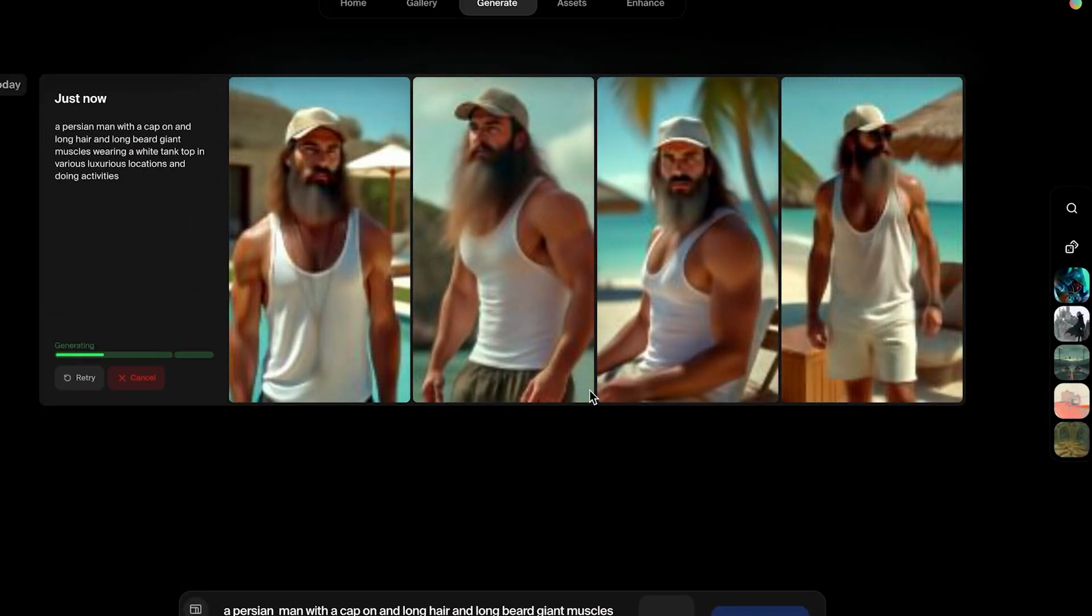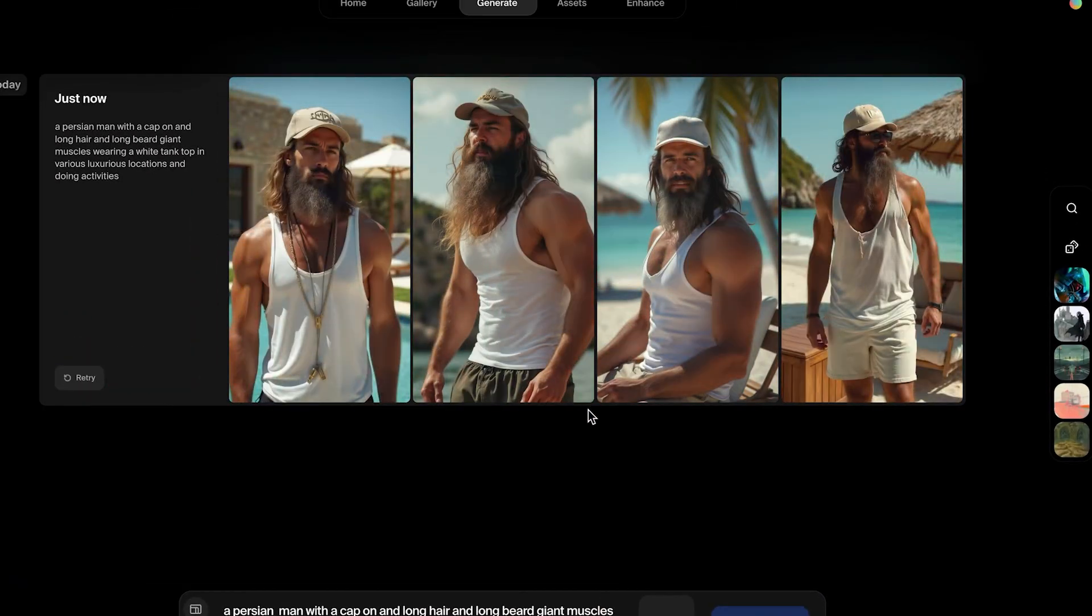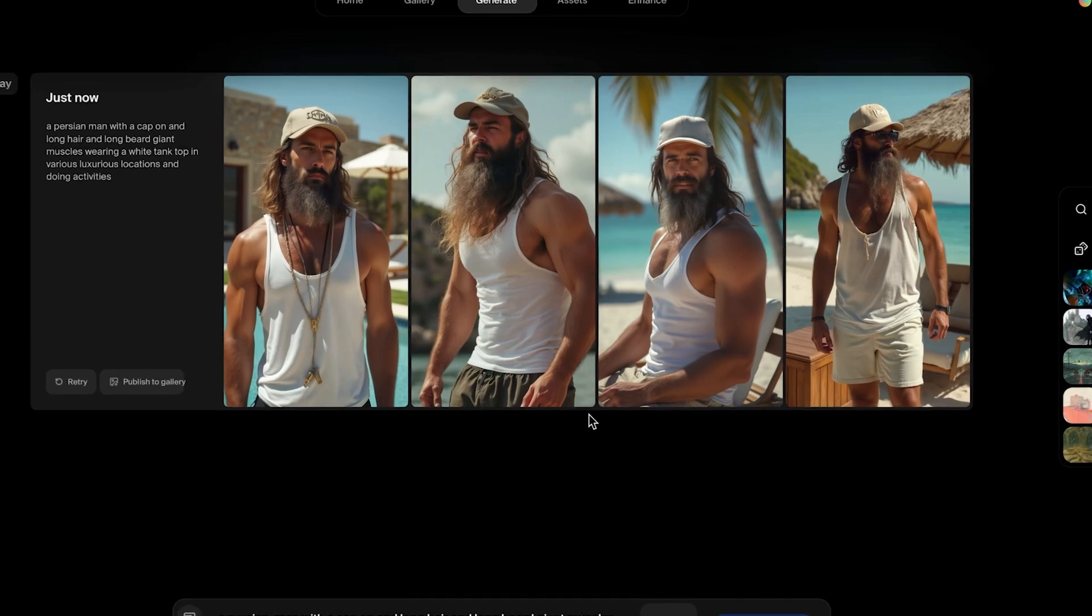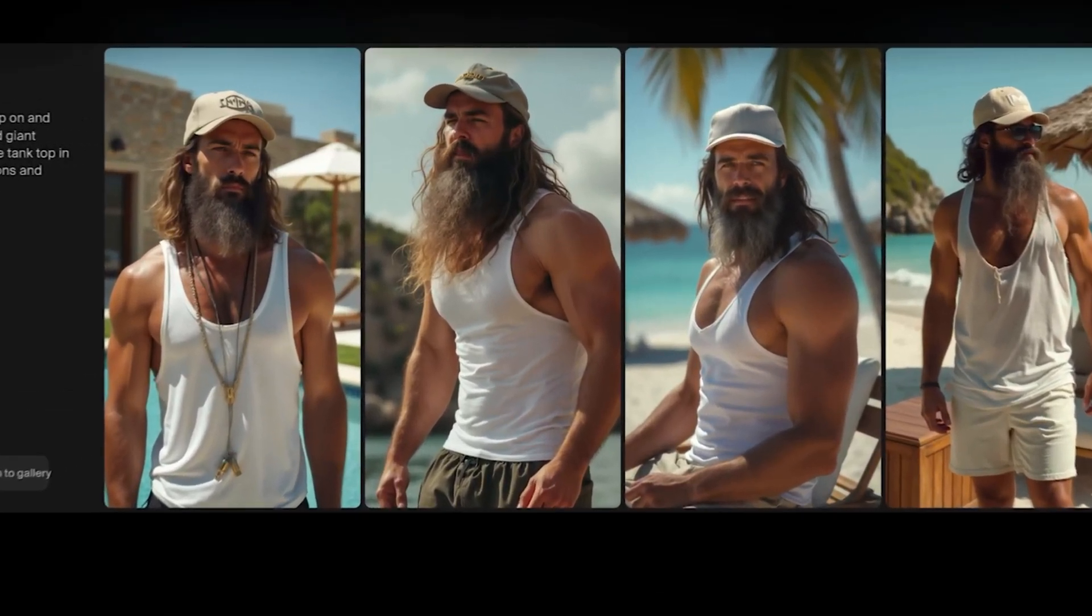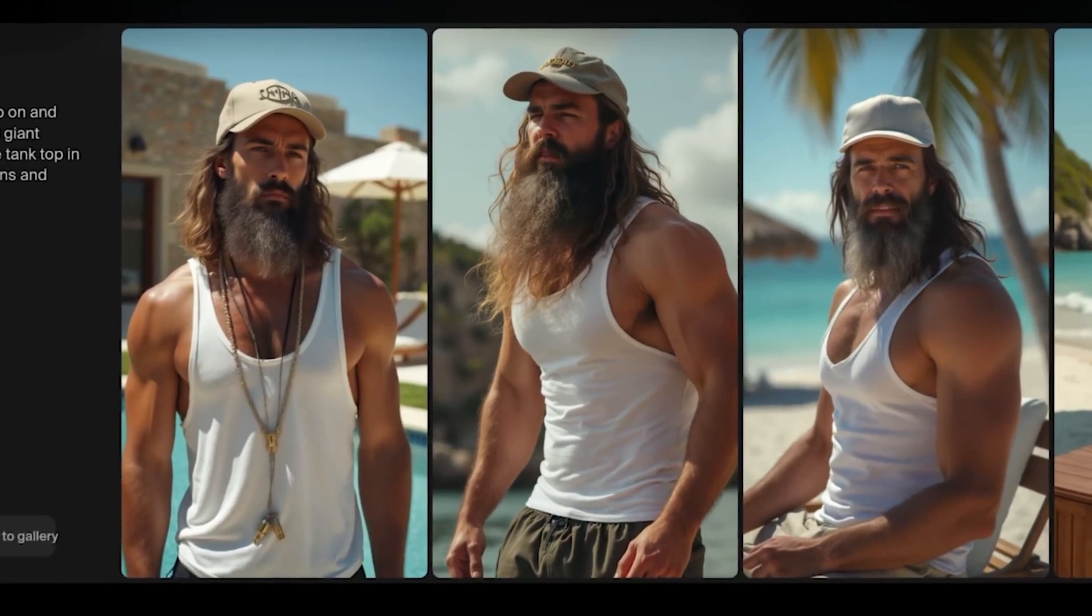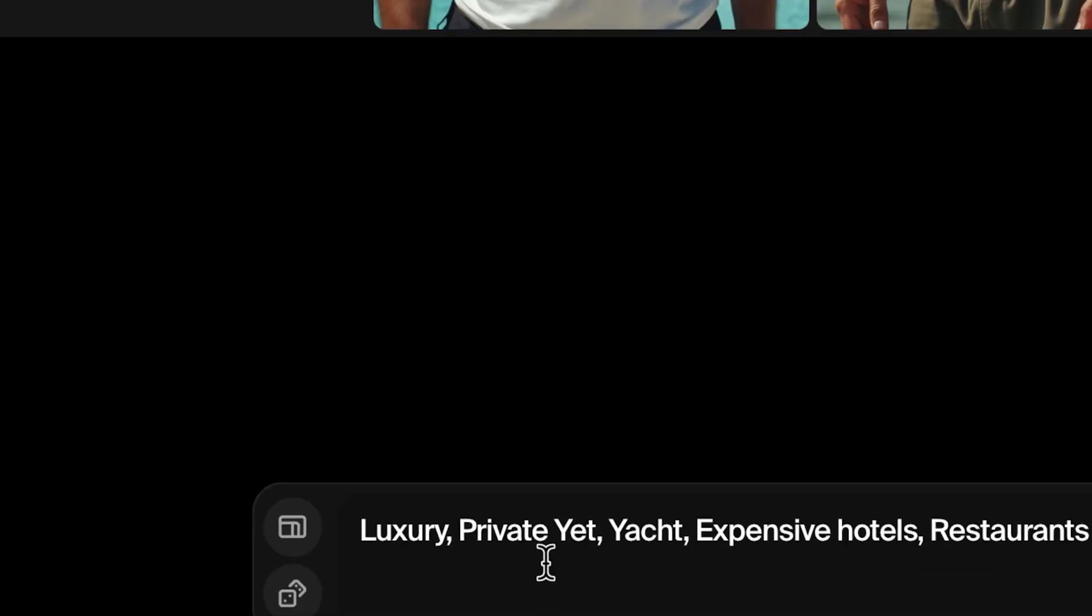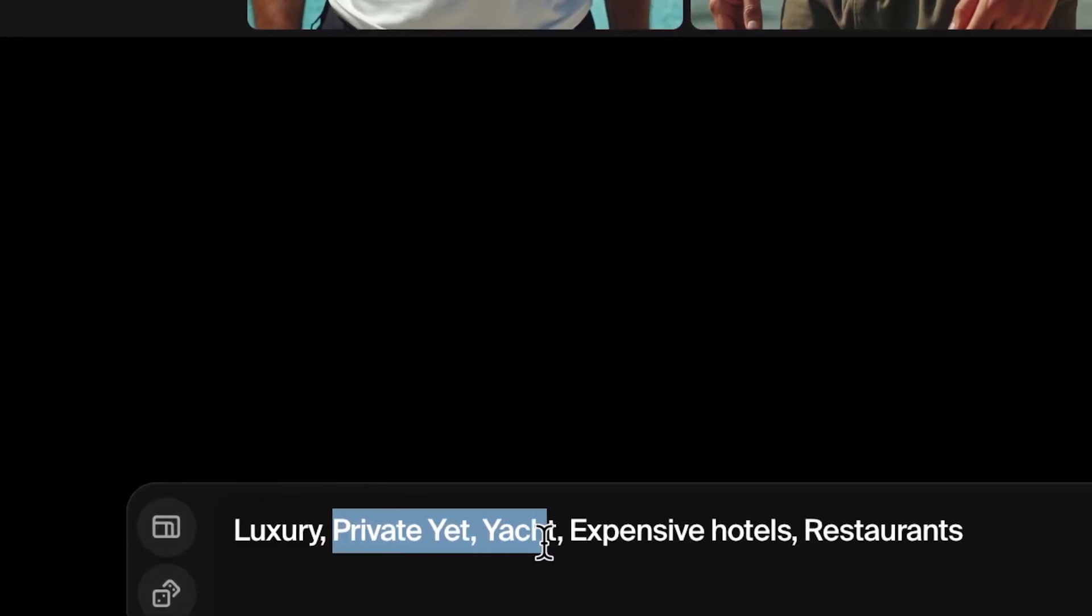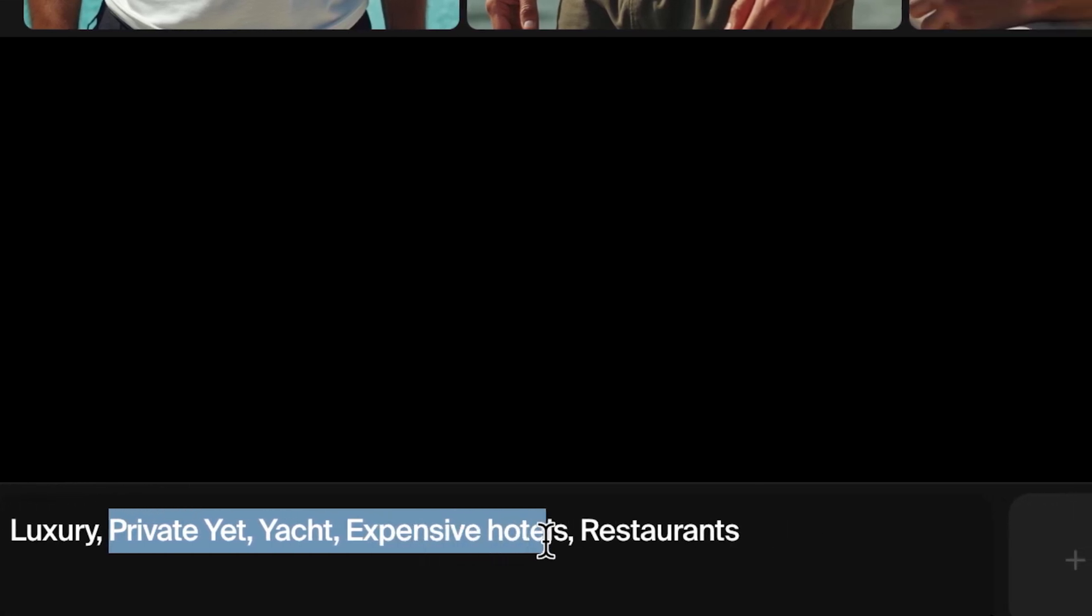And as you can see, you get these amazing looking images. Now, if you're going to use this, you probably don't want a random man in the background of your tweets on an Instagram reel. So what I suggest is that you have some of your own brand words. Like some Instagram influencers might use luxury, private jet, yacht, expensive hotels, restaurants, and stick around that theme.